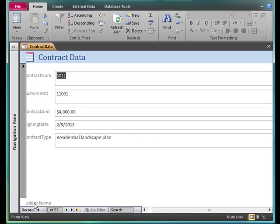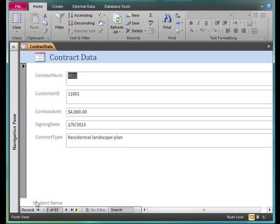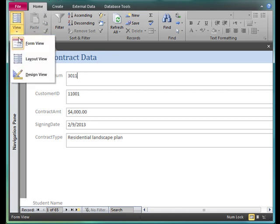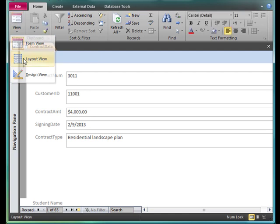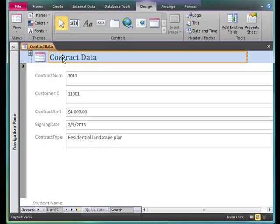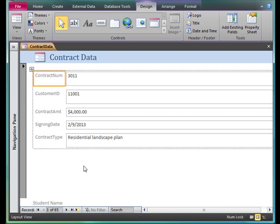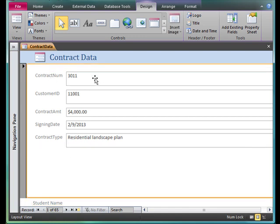I'm going to switch now to form view. My name is going to show up down here at the bottom, right here. That's where it's supposed to show. You can see it's in the form footer because of this little white line. This is the form itself. This is the form header. See the difference? This is the form footer. Form header, form footer. I'm going to go to layout view: form header, form footer, and the form itself.